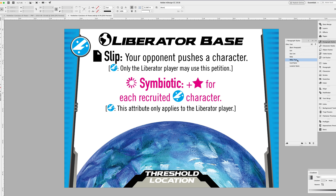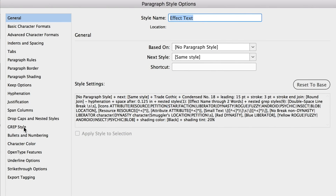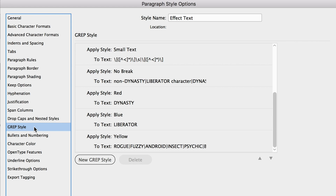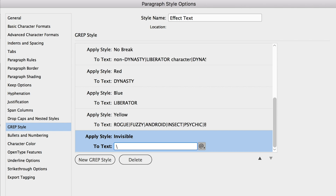Back in my paragraph style, under the GREP style commands, you can see a whole bunch of lists of stuff here that I've created already — you can ignore all that for this lesson. All I'm doing is taking the invisible character style and applying it to a certain text string.